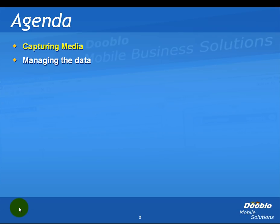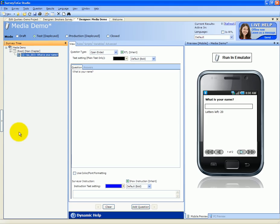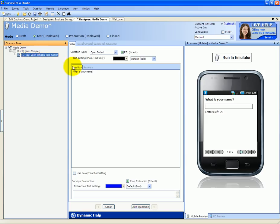Let's open a demo survey. This is our media demo survey. It has one question currently. What is your name? Let's add a question to order the interviewer to capture the respondent's image.